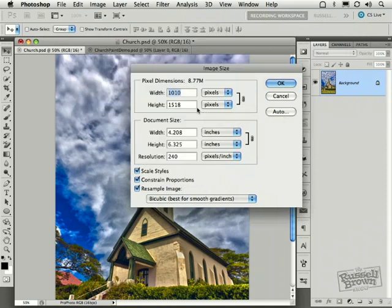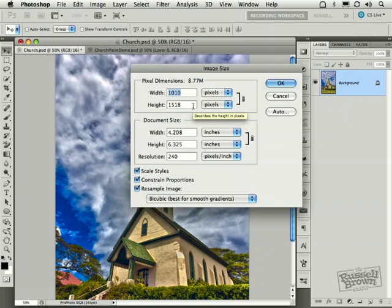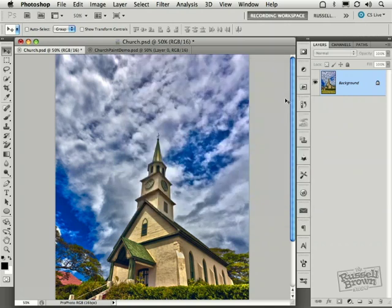I find that I get my best results and least memory error messages if I keep my width and height below a value of 3,000. So now you know. I'm going to cancel from that because this is pretty good.